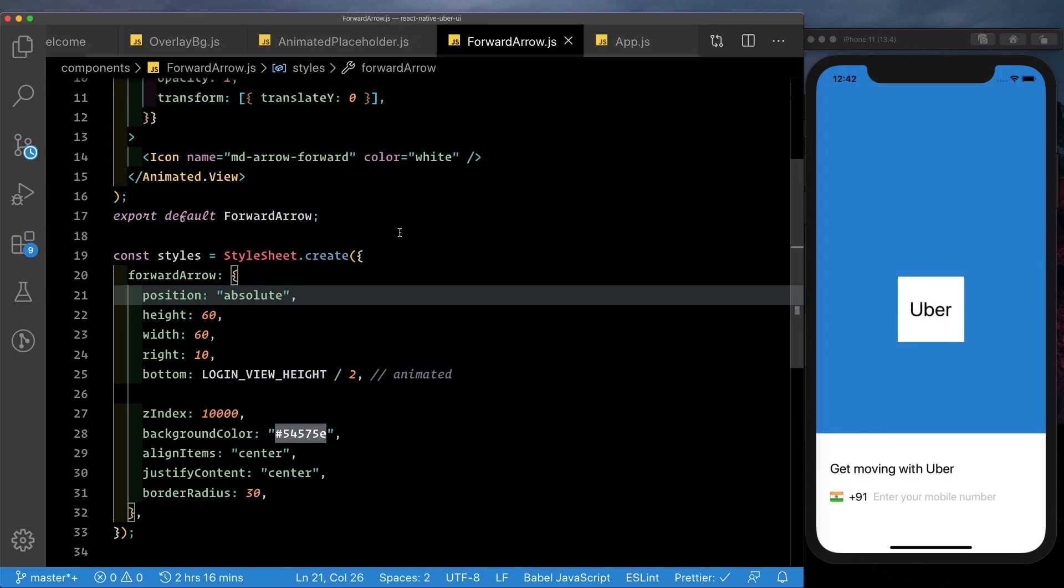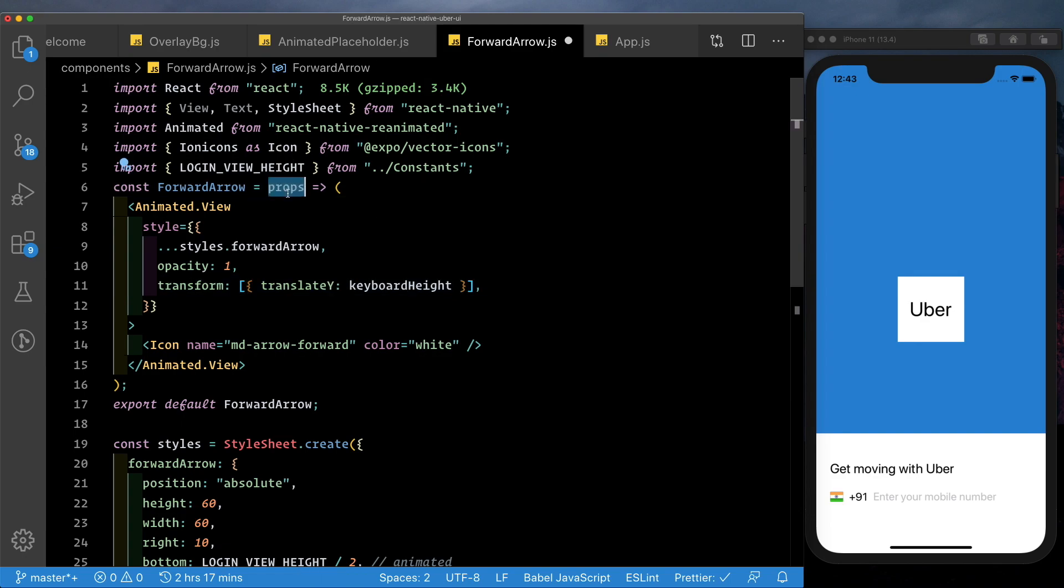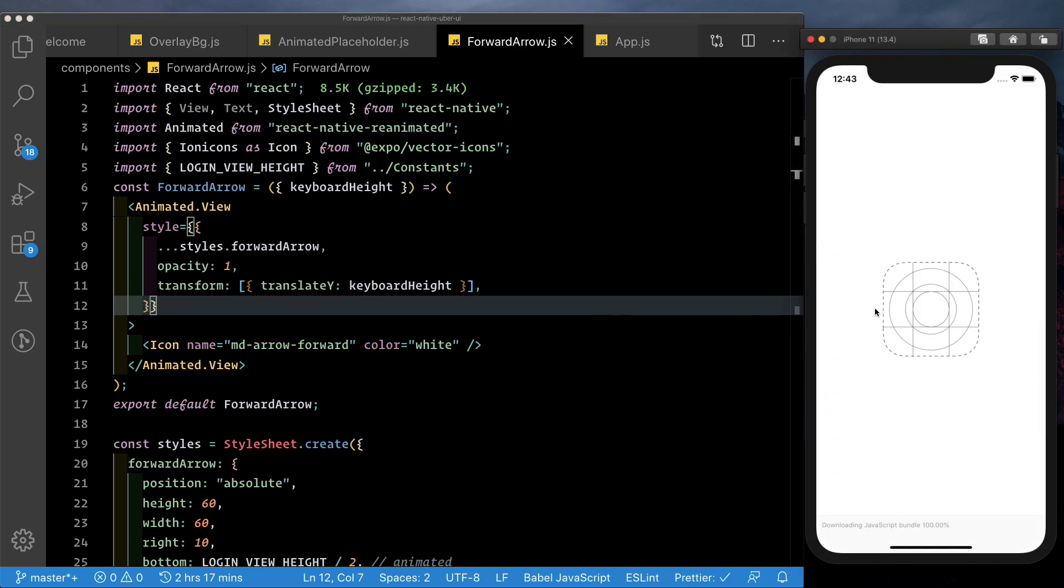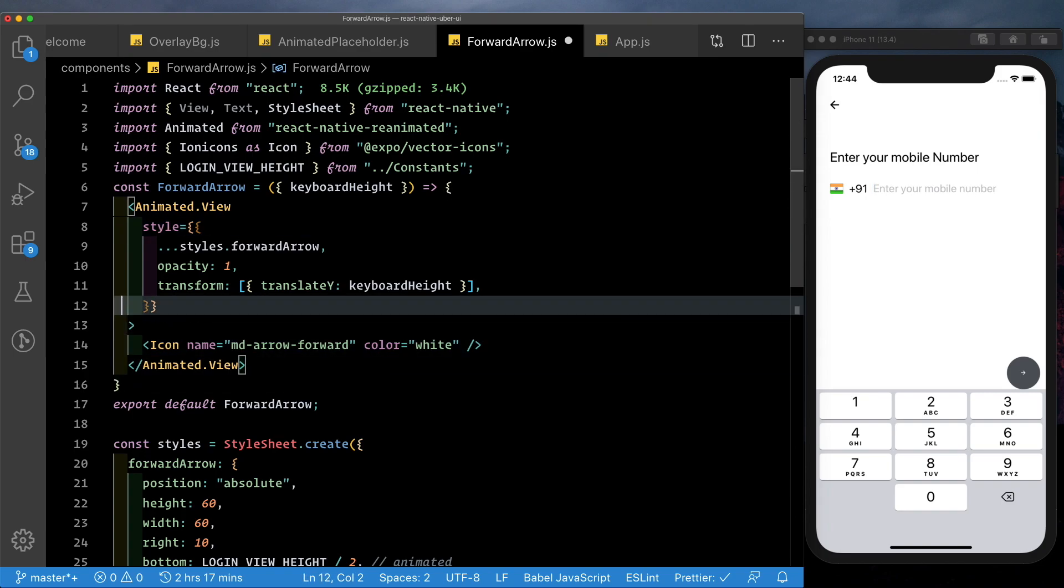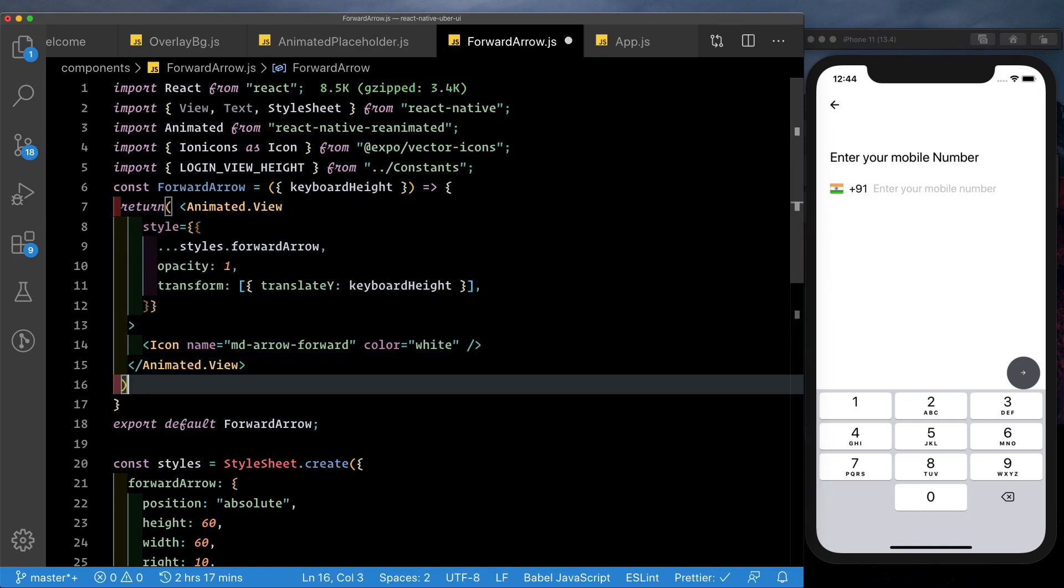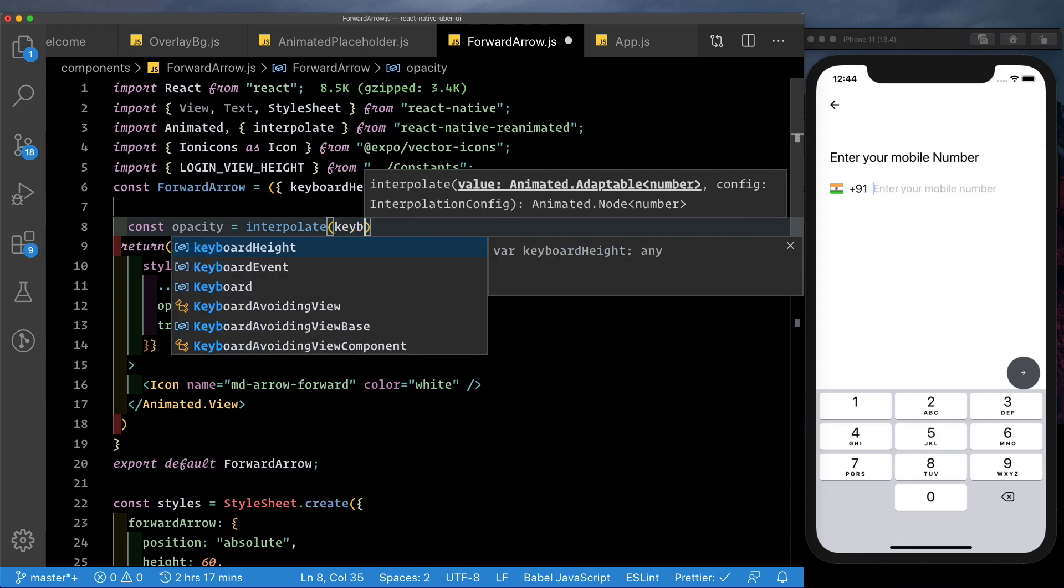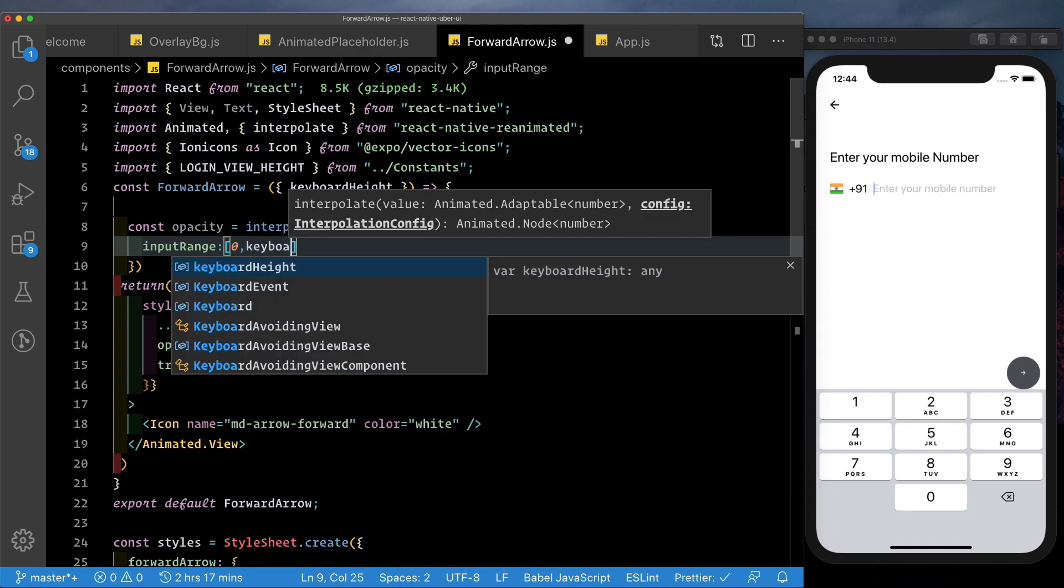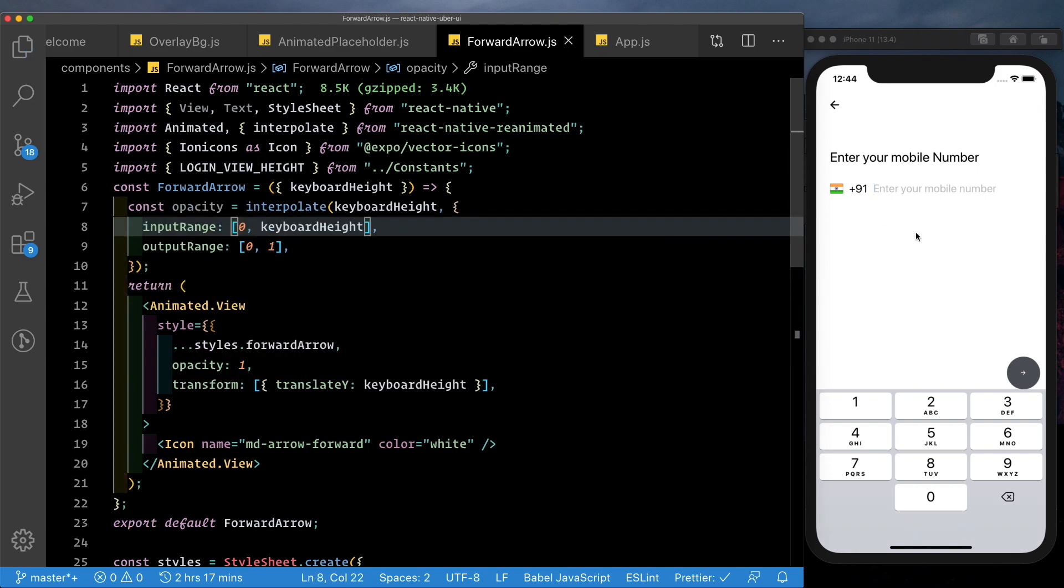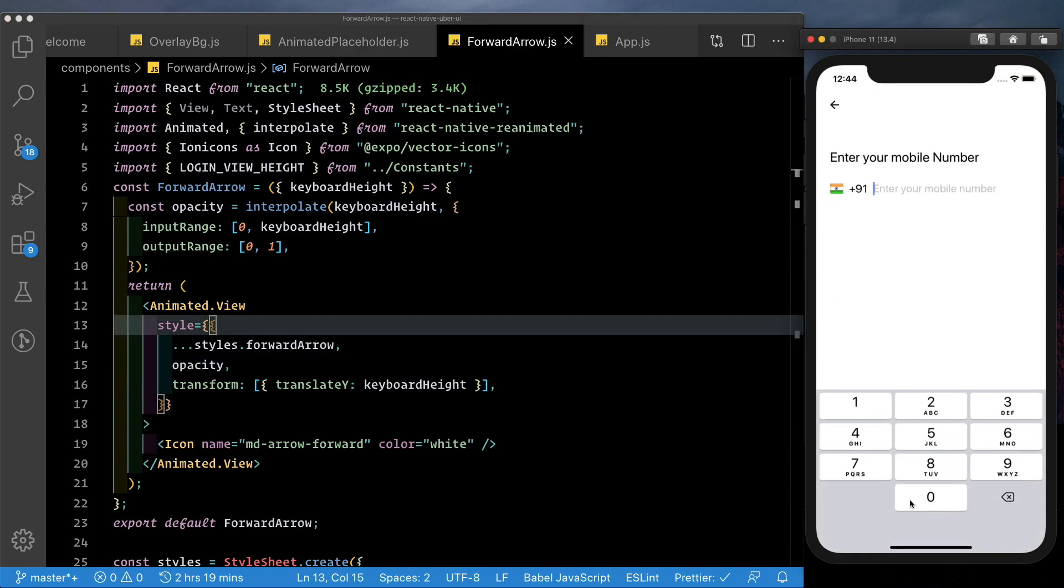In the forward arrow component let's replace this translate Y with the keyboard height and let's pull that in here. Let's save that and let's reload that and we see that it moves up nicely. Now depending on the keyboard height let's just interpolate our opacity. See here I'm just going to add in curly braces pass in a return statement. Let's create a new value called opacity and say interpolate interpolate over the keyboard height input range is going to be from 0 to keyboard height and the output range is going to be 0 to 1. So let's save that and let's pass in the opacity here by just removing the 1. Let's reload the app and there we get the arrow.